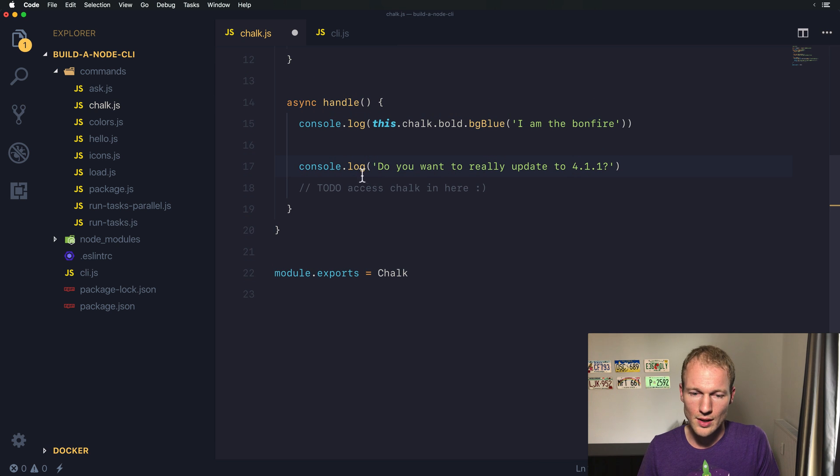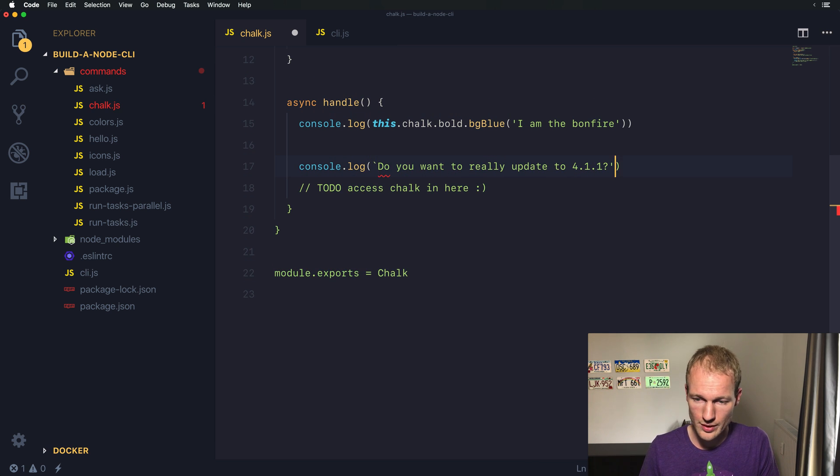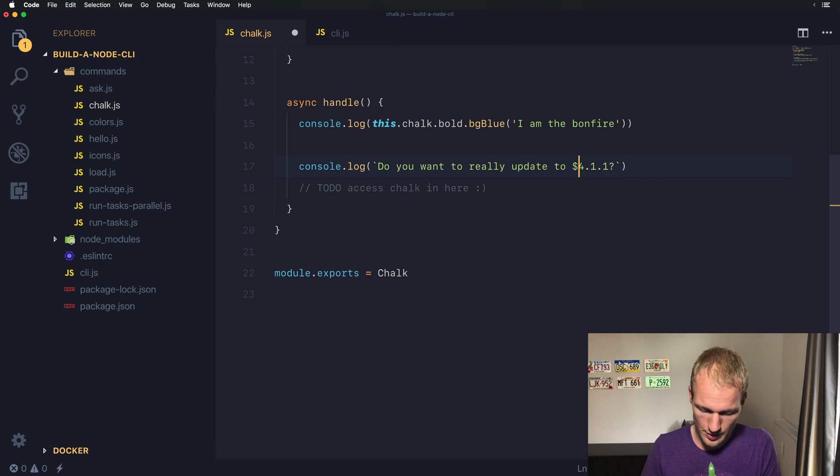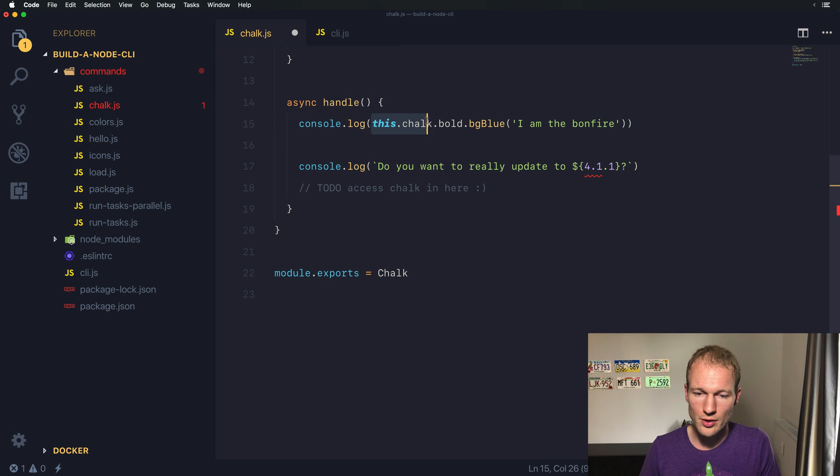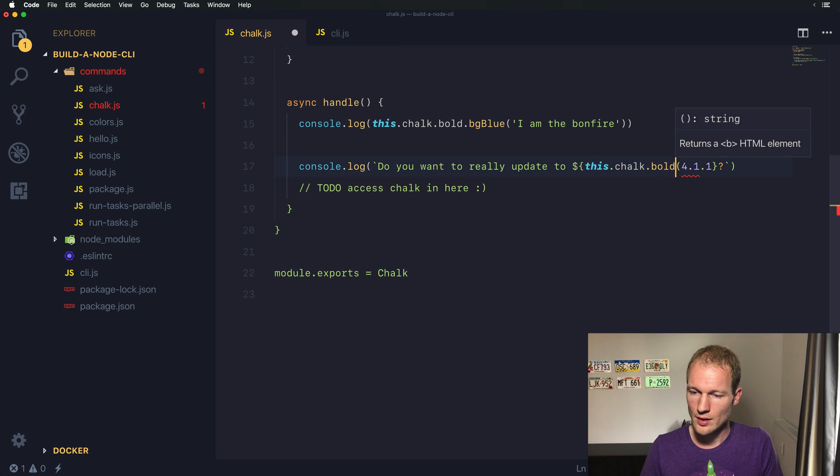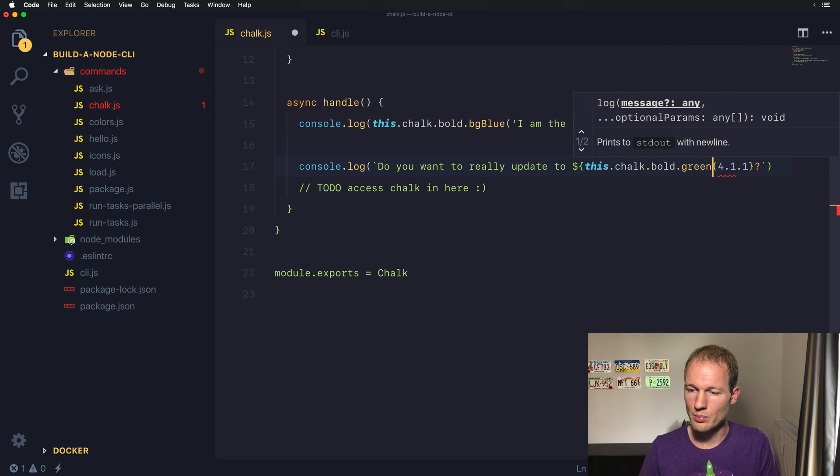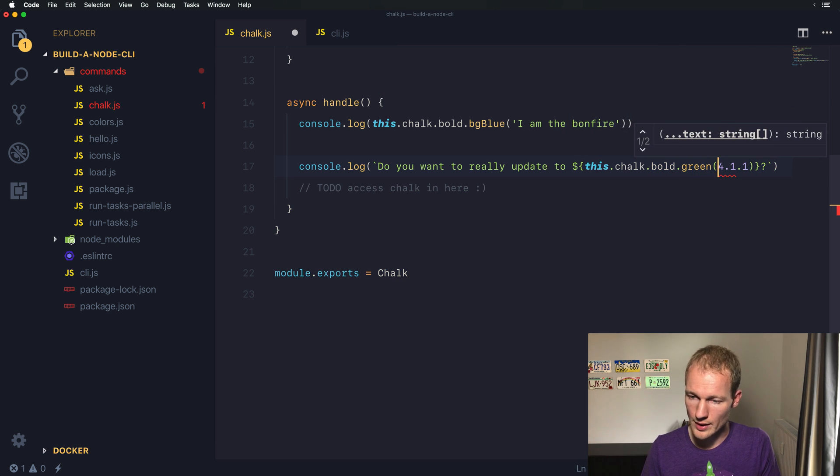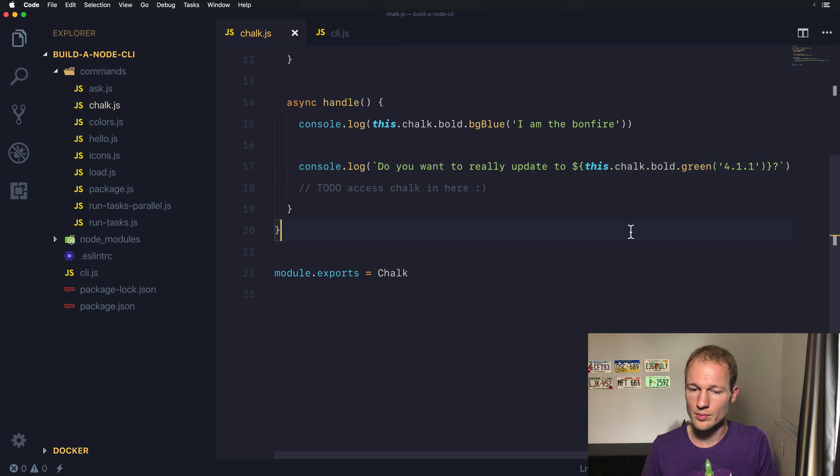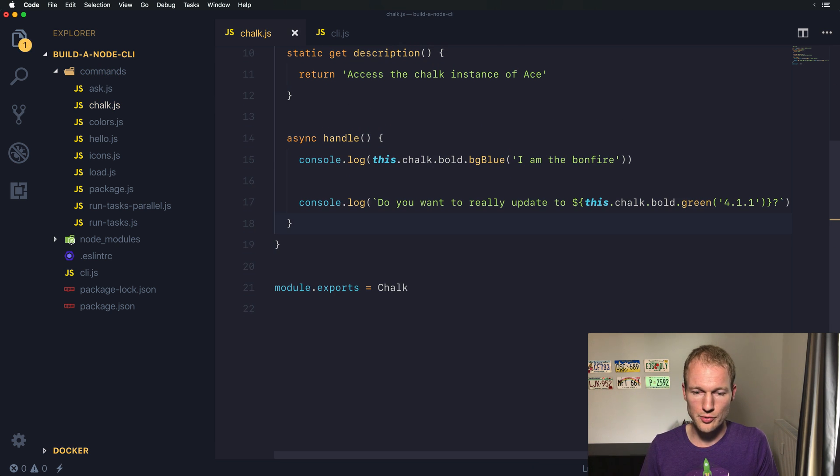Let's change that to use template literals. Over here, we can just grab this part and use Chalk to make it bold and green. We need to put it into a string.